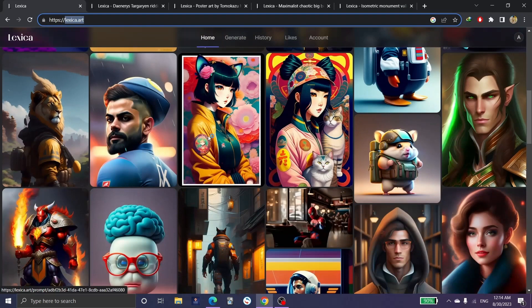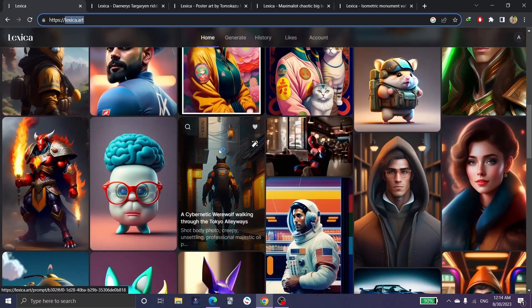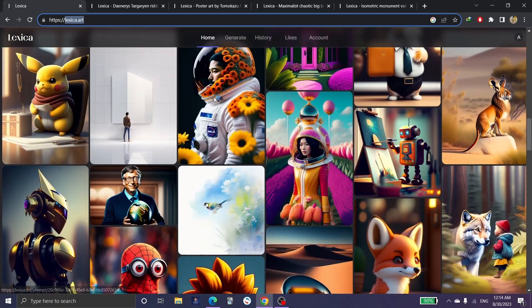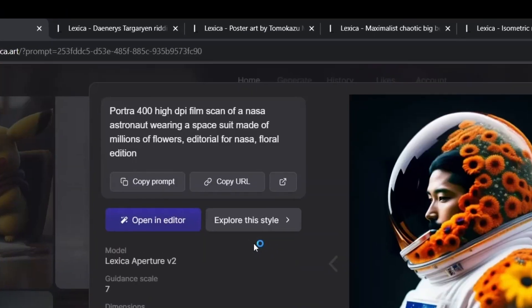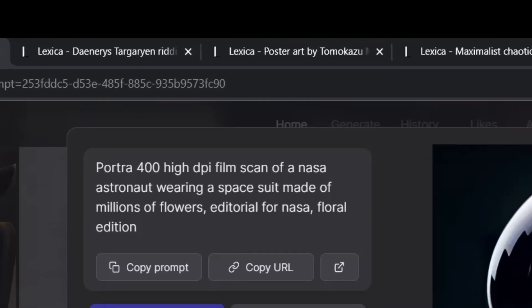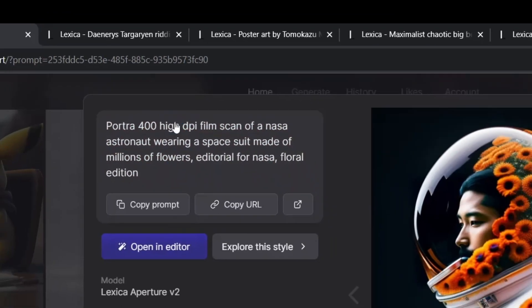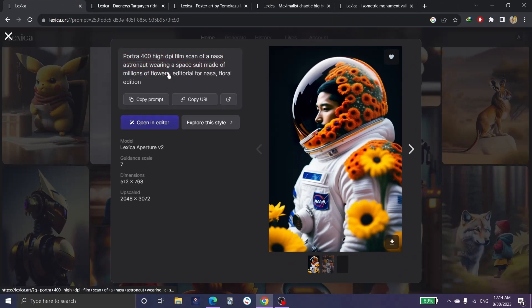These are some designs and some illustrations of pictures in Lexica Art. For example, if you click here, as you can see in this box we can see the definition of the picture and the description and how many pixels and so on.